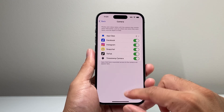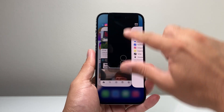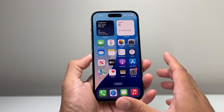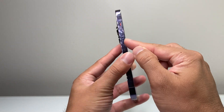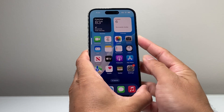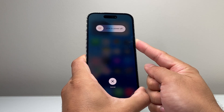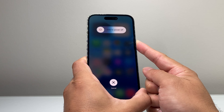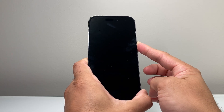Now if that isn't working, the next troubleshooting step is to go ahead and close out the Snapchat app if it's running. Once you close it out, you're going to force restart your iPhone by simply pressing and releasing the volume up, volume down, and then holding on to the side button. For an Android phone, you may need to hold down the volume down button and then the side button as well.